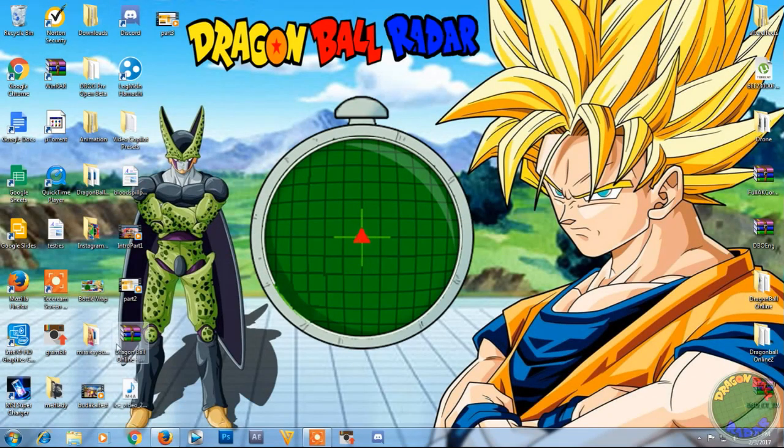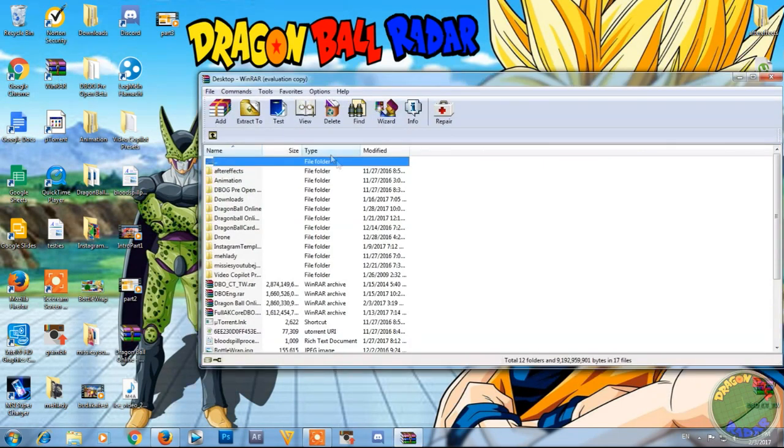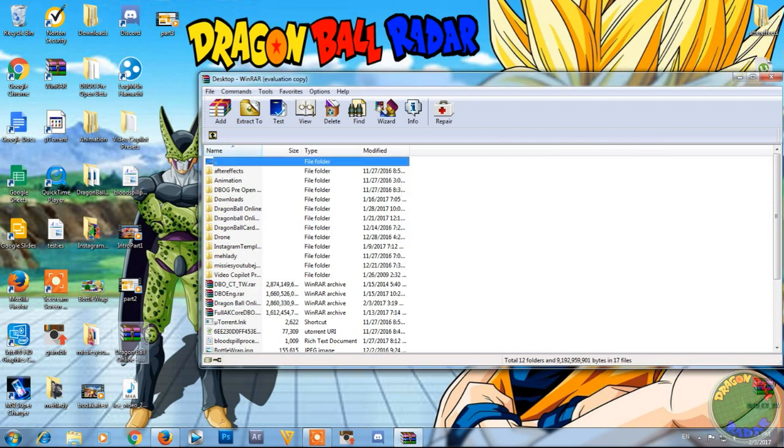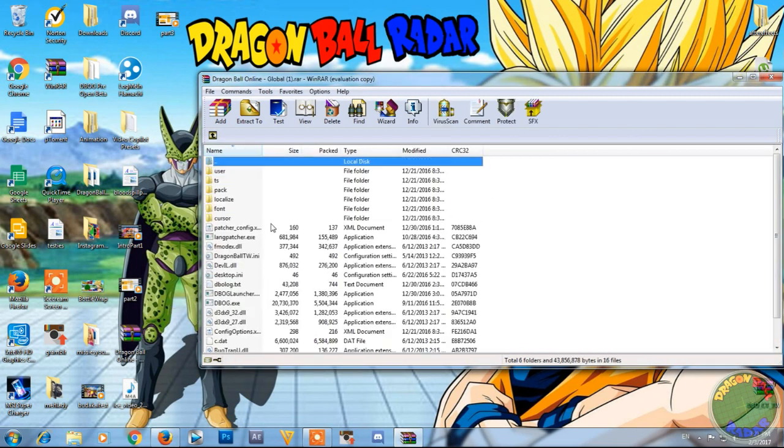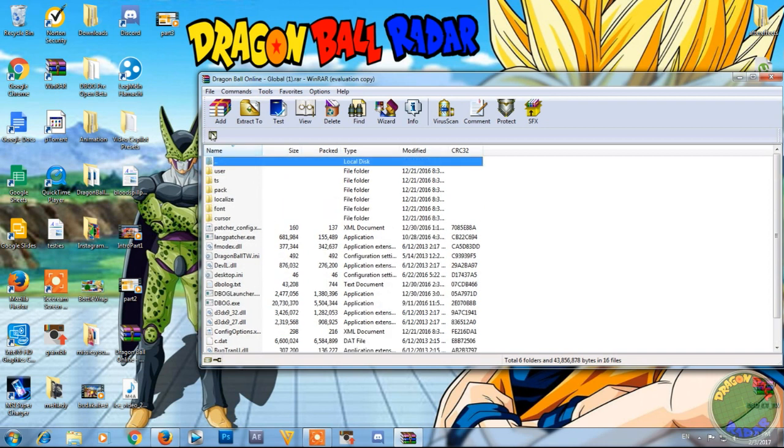So now I have it downloaded, as you can tell right there, Dragon Ball Online Global zip file. Open up WinRAR, drag the downloaded file in here. You got your Dragon Ball Online files and stuff.